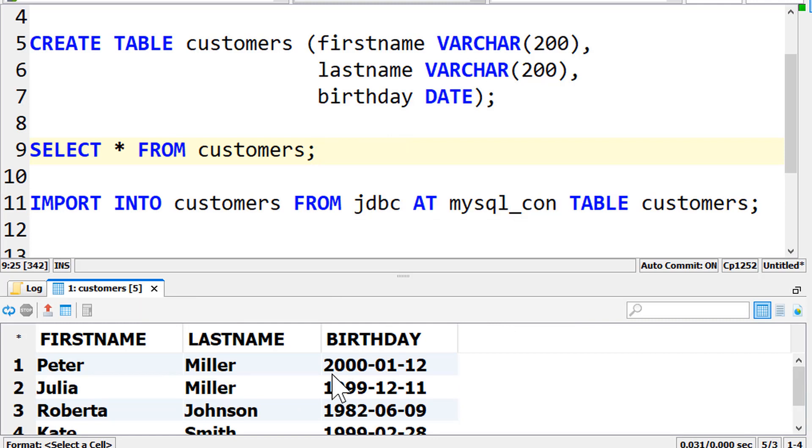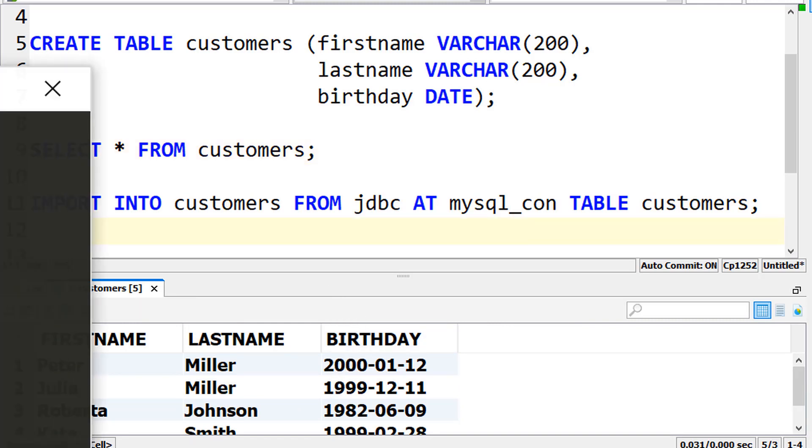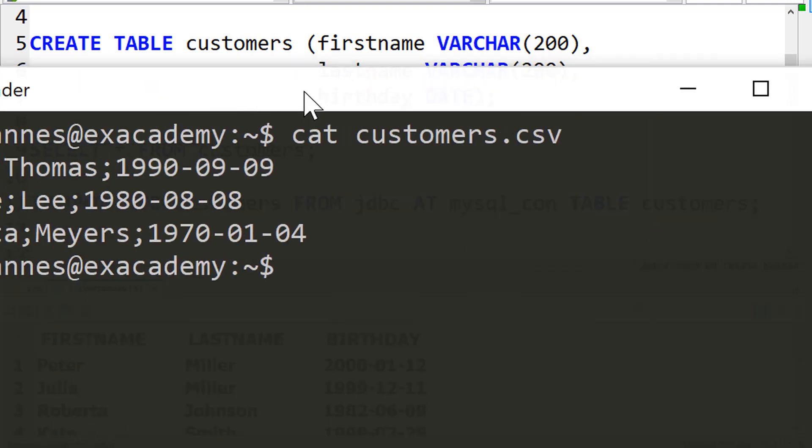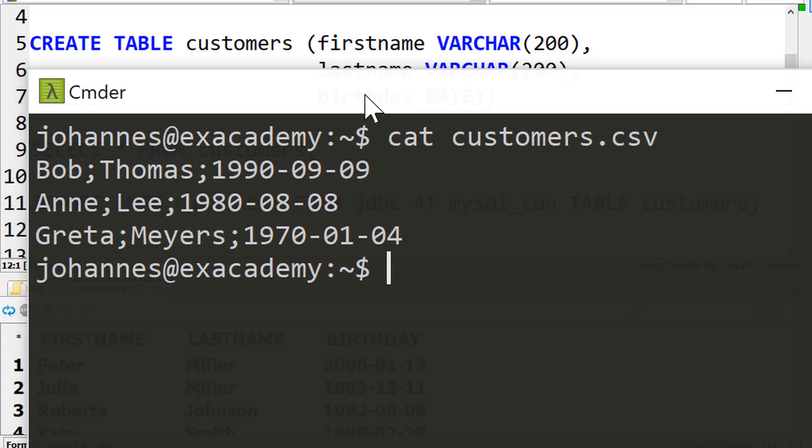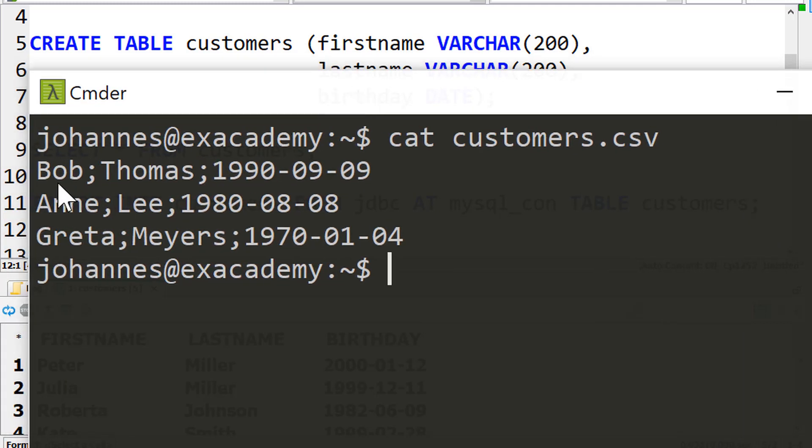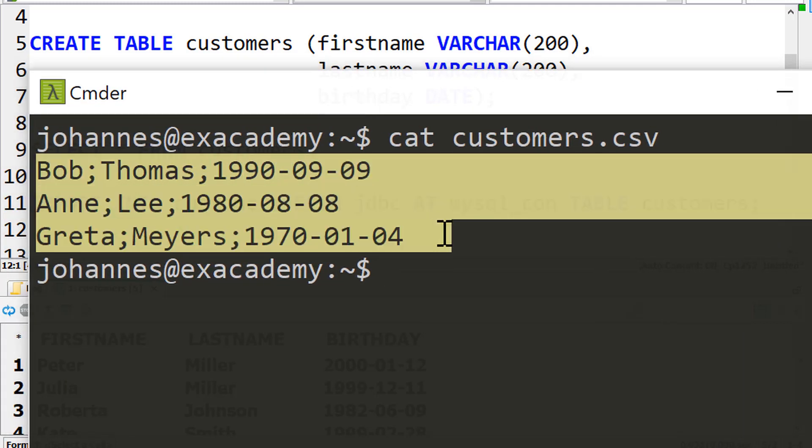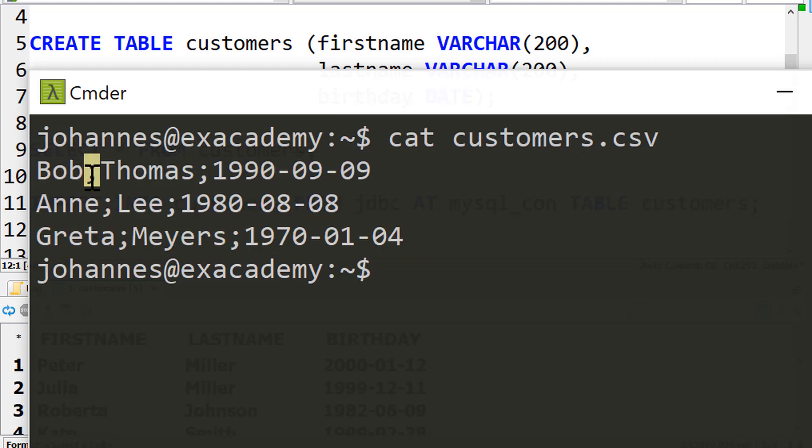Another example. Let's import customers from a CSV file. The file is stored on an SFTP server. It looks like this. We have multiple values in each row, separated by a semicolon.